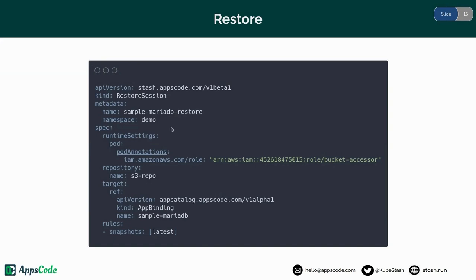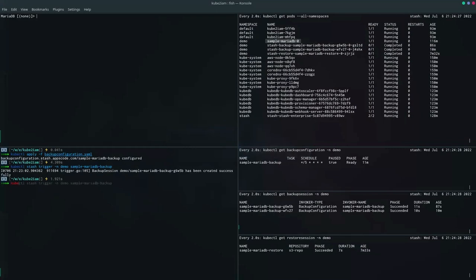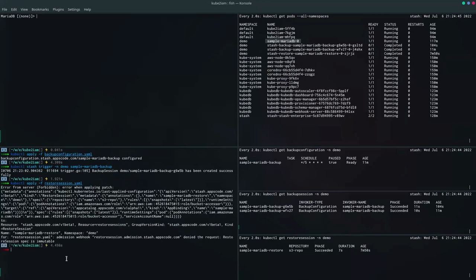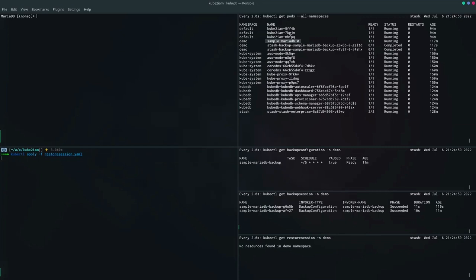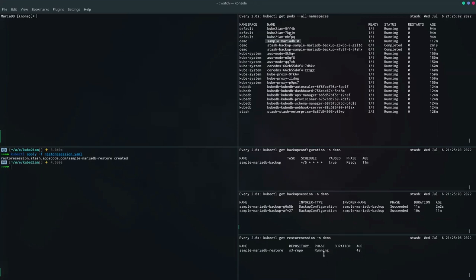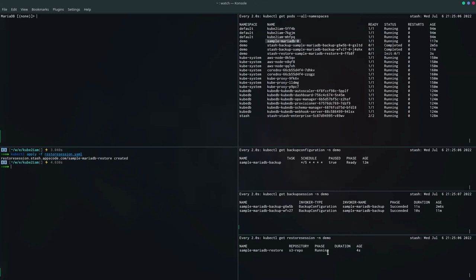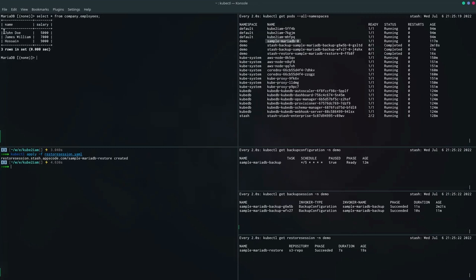Let's create this restore session object. I had to delete the previous restore session first — that's done. Now let's create it again. The restore session has been created. The restore session has succeeded. Let's verify that the data has been restored — you can see all the rows are here. Our restore has succeeded.